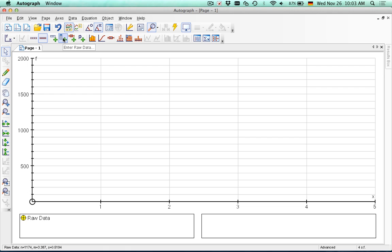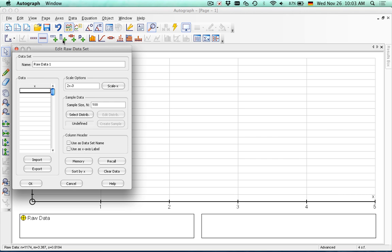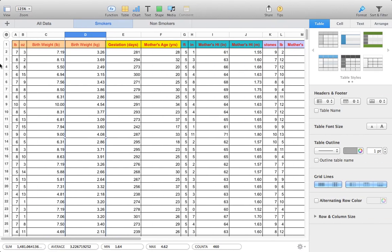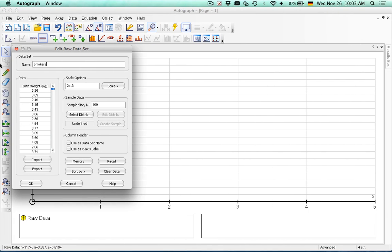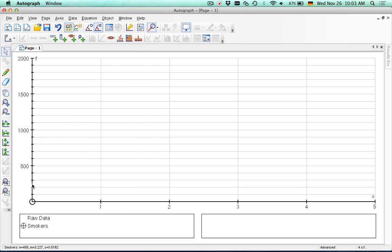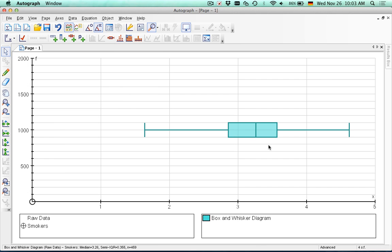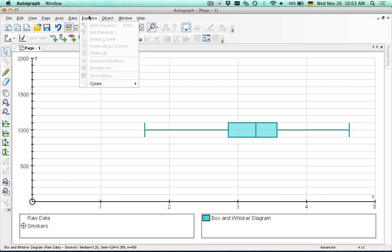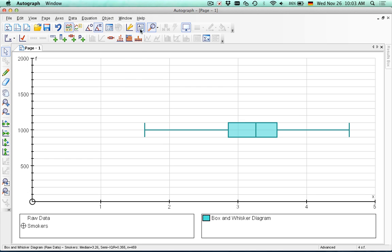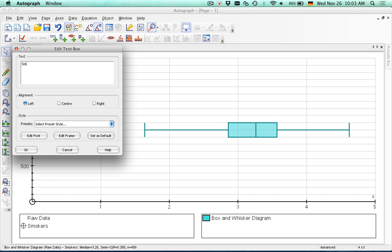First what we're going to do is, should we do box plots or histograms? Let's do box plots first. Box plots won't care if the data is grouped. So we can hit this column here and paste the data in. So let's label it as these were the smokers. And now you see that we have this option here to create a box and whisker diagram. We can use the raw data and let's put a label on this. We will grab this little text box tool and put smokers.